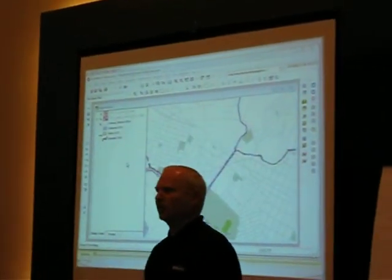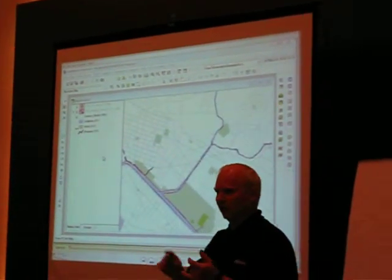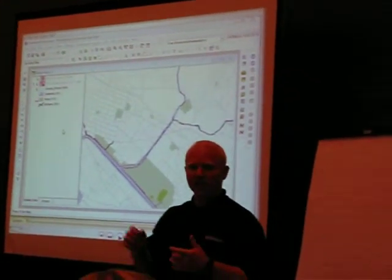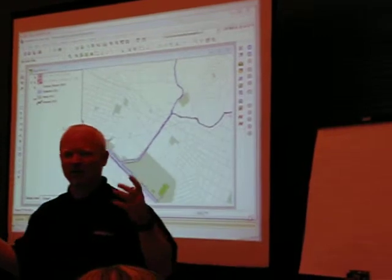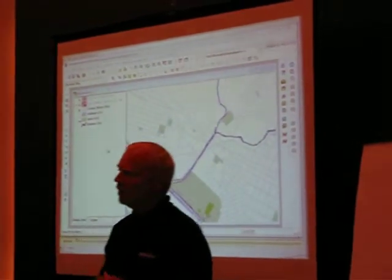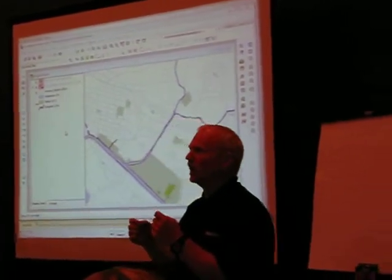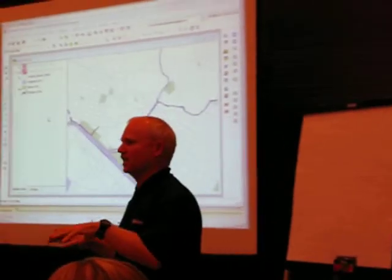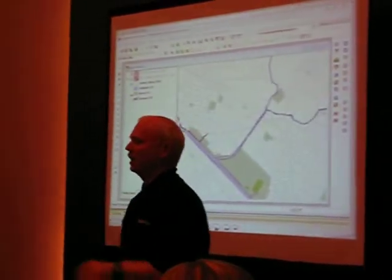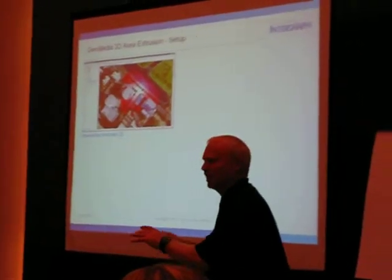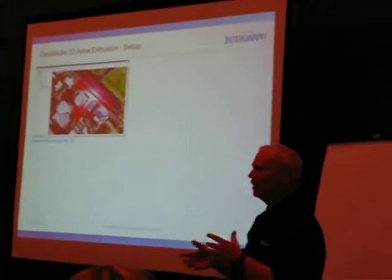We can create those realistic 3D environments. We're going to show you how you can bring in buildings so that you can create this incredibly realistic environment. But again, what I want you to take away here is that our GIS is the capability that's driving a lot of this. So that's what I'm concentrating my efforts on.